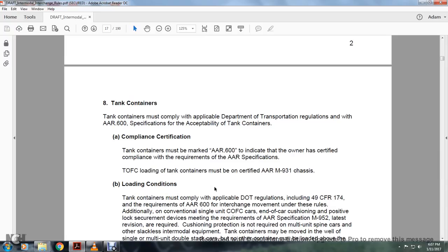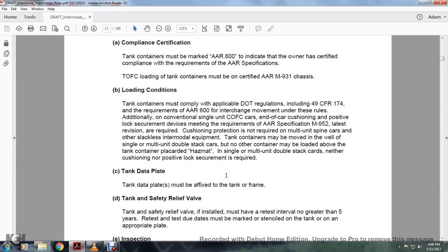Tank containers must comply with applicable Department of Transportation regulations and AAR 600 specification for acceptable tank containers. Tank containers must be marked with AAR 600 to indicate the owner is certified compliant with AAR specification requirements. Trailer-on-flat-car loading of tank containers must be certified with the AAR M931 chassis. Tank cars must also comply with Title 49 CFR 174 requirements. Locked securement devices meeting AAR specification M952 in the latest revision are required. Tank containers may be moved on single, multiple, or double-stack cars, but no other container may be loaded above a tank car.